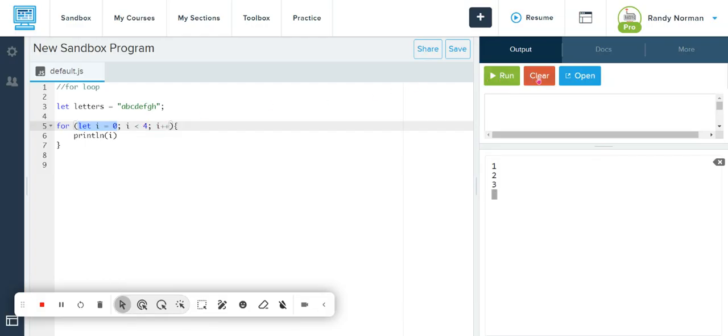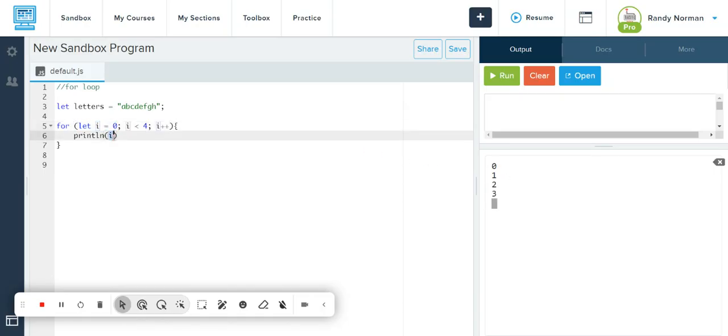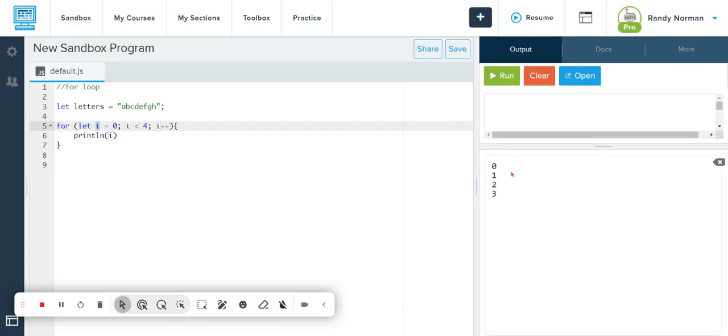Now when I run this, notice that it just gives me numbers, okay? Because I'm asking the counter to be updated, so it's only going to print I. And I is the counter, and since the counter goes up to 4, it gives me the breakdown 0, 1, 2, 3.